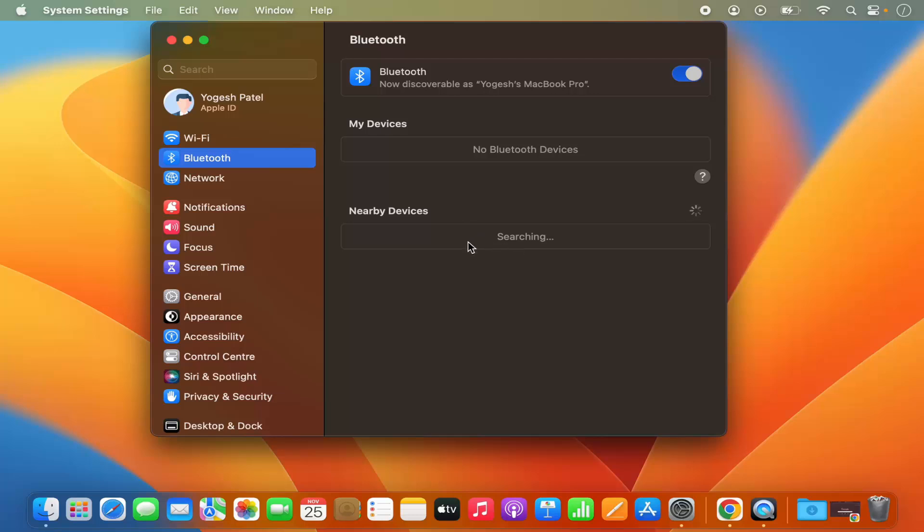Now let's say you don't want to open the system settings again and again in order to enable or disable this Bluetooth.